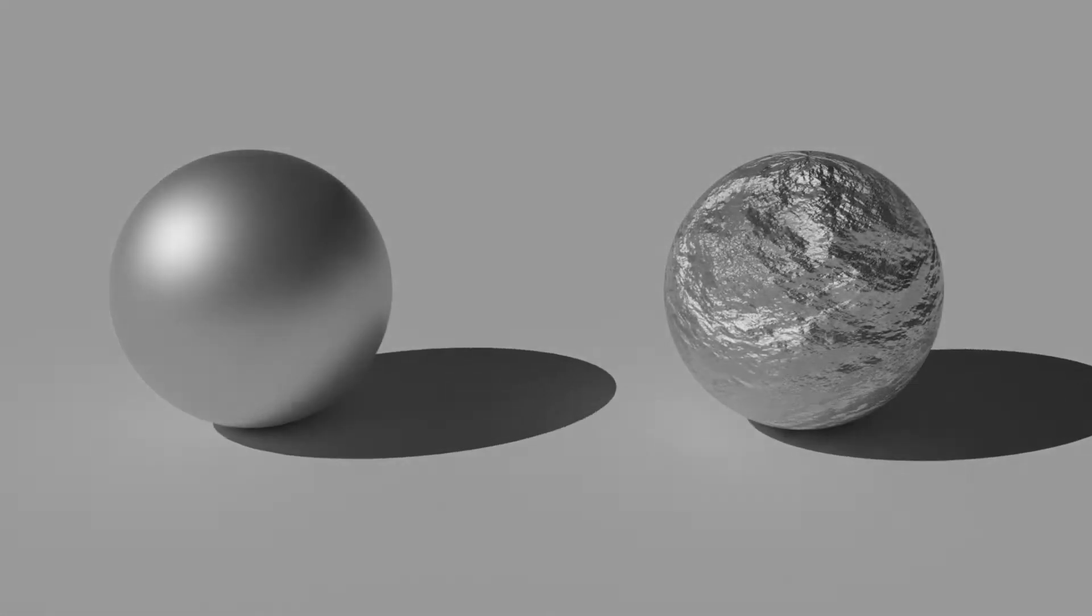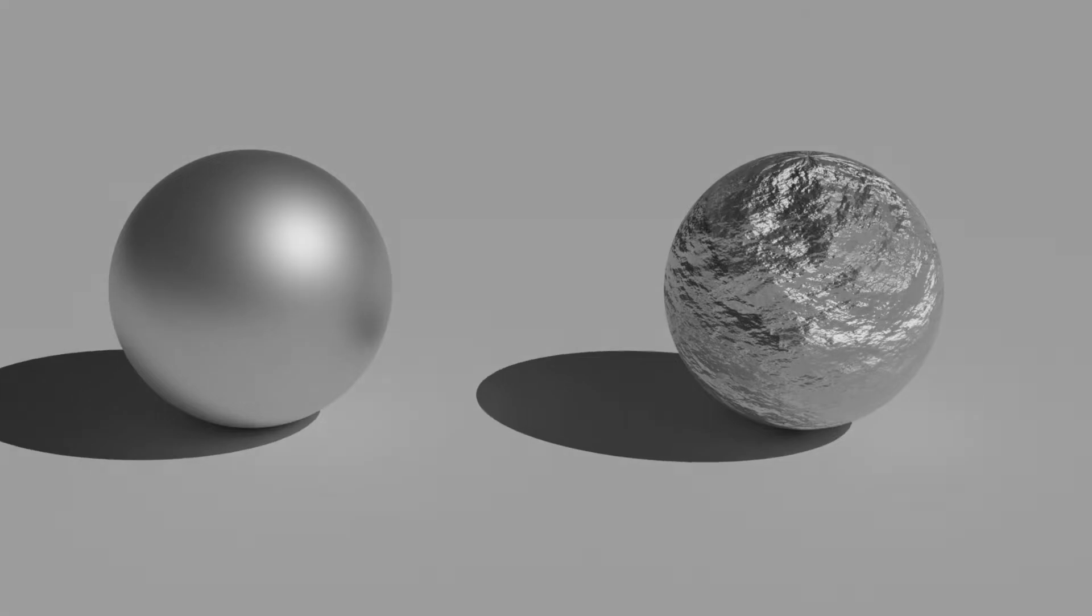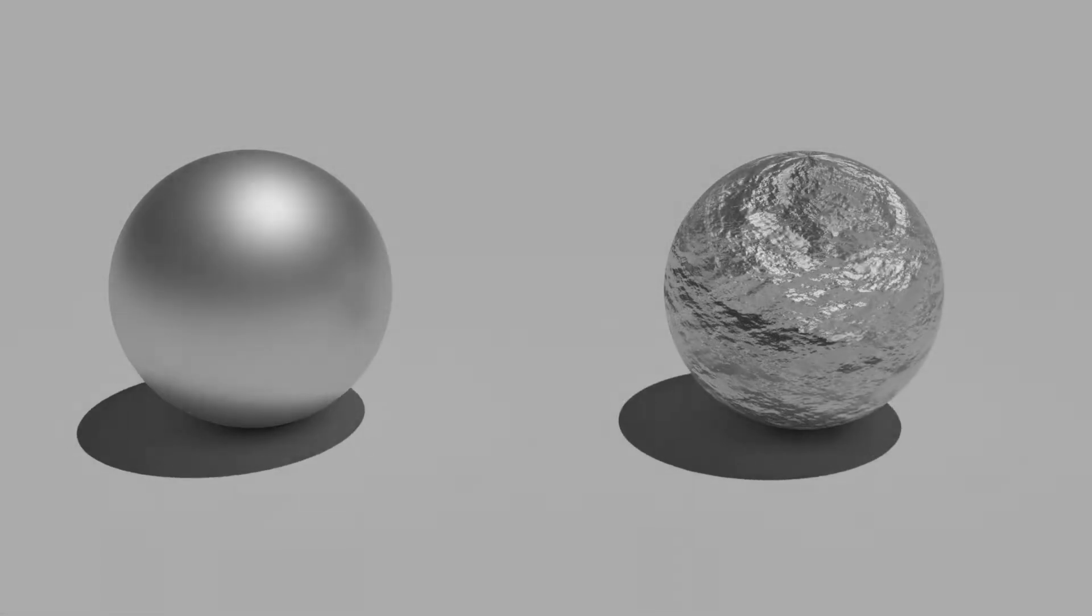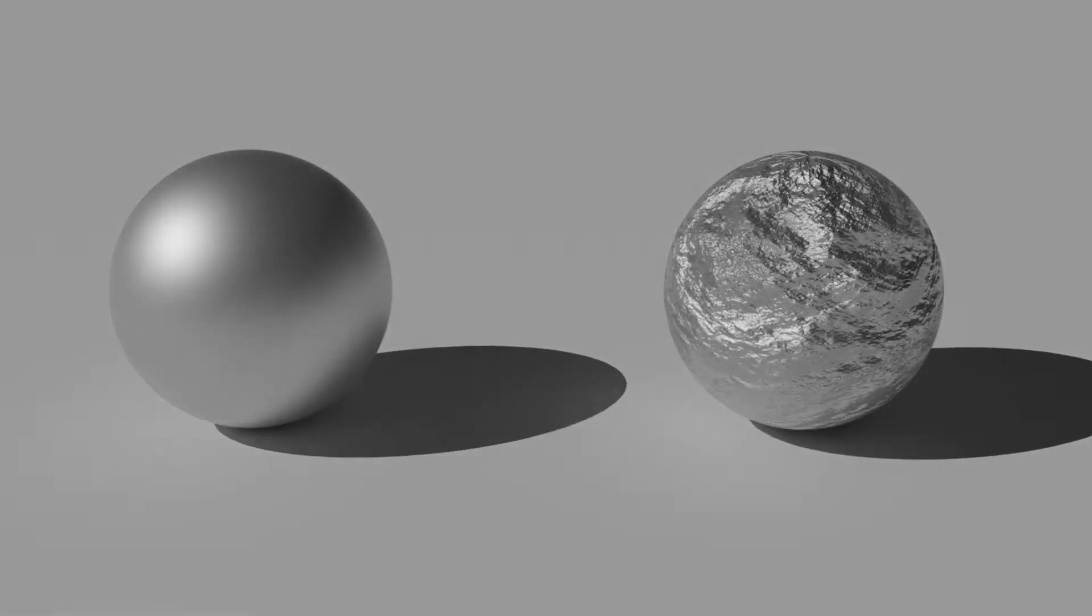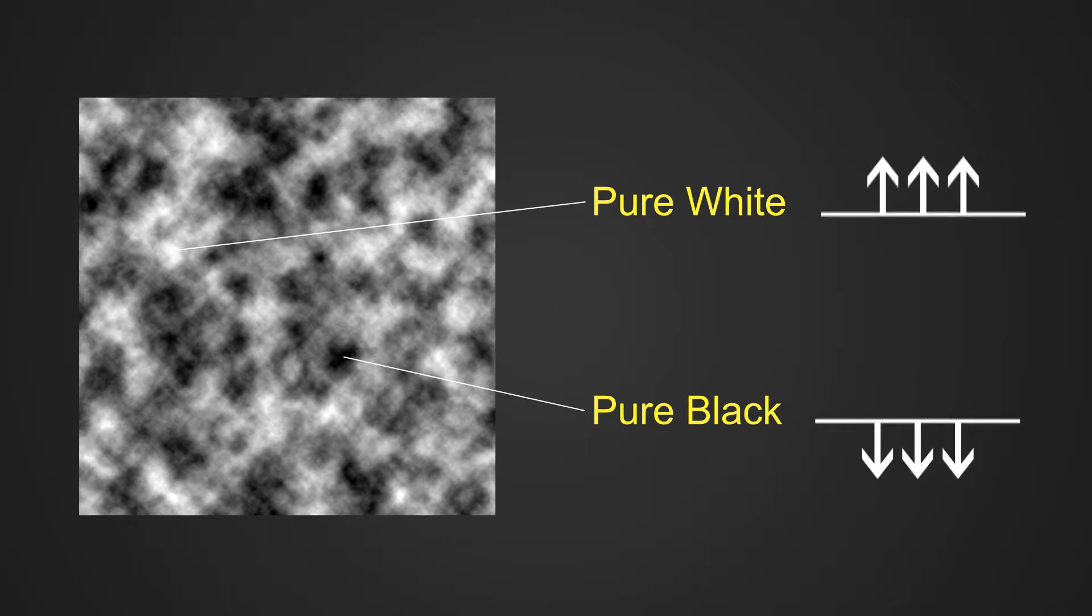Looking at this example, you can see how light interacts differently with the surface. The bump map contains all range of gray shades ranging from pure white to pure black, which decides the height of the surface. Pure black represents the minimum height of the surface and pure white represents the maximum height of the surface.